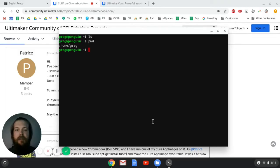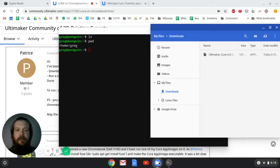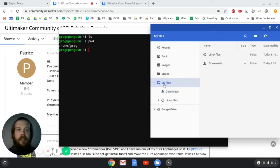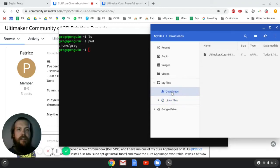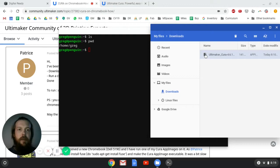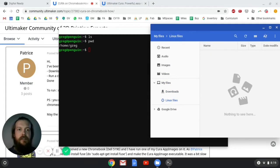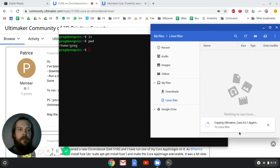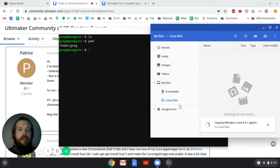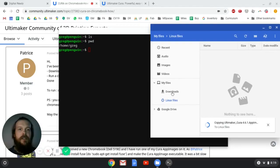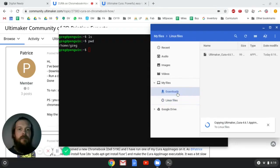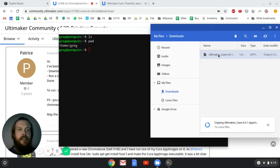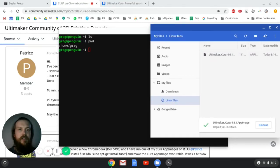We're going to pop over to our files again. Now you'll see under my files there's this new folder called Linux files. There's nothing in there yet, but that's fine. So if we go over to downloads and grab our Ultimaker Cura app image, we can drag it over to Linux files and drop it. It might take a second, but it'll copy. It's important to note that you are actually copying files. So when you move files between your downloads folder and your Linux files folder, it will make a copy. It doesn't move it.